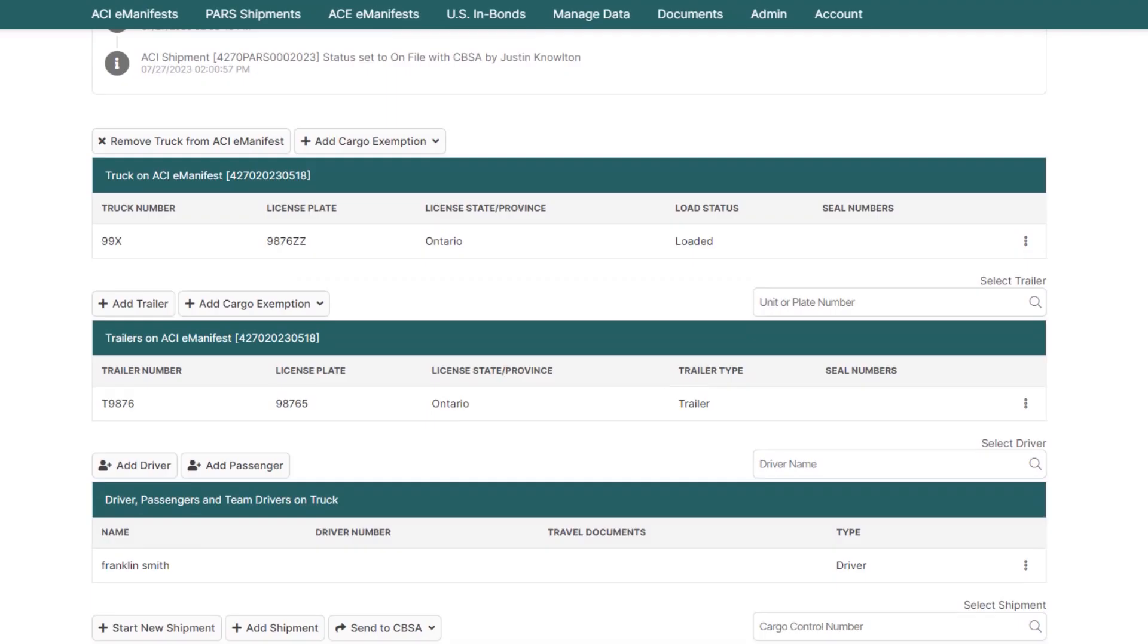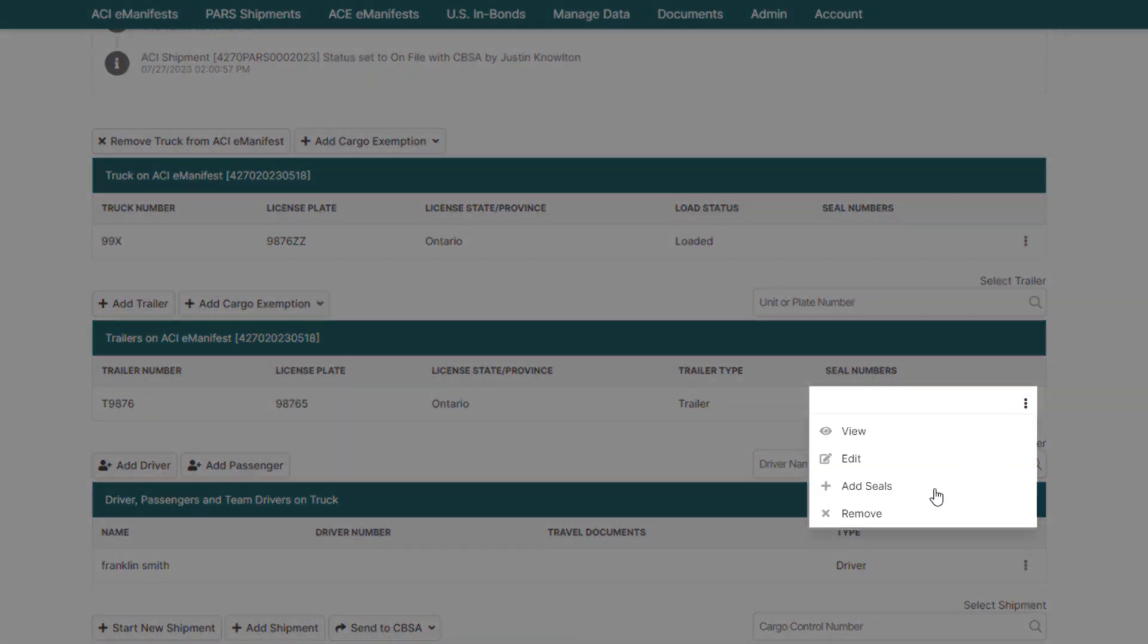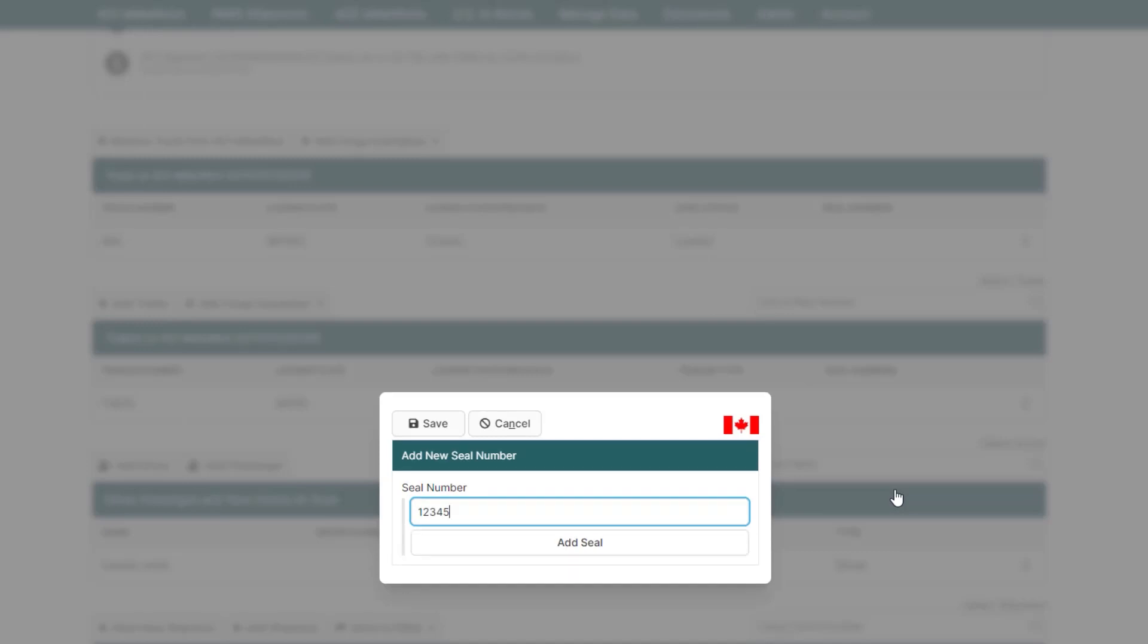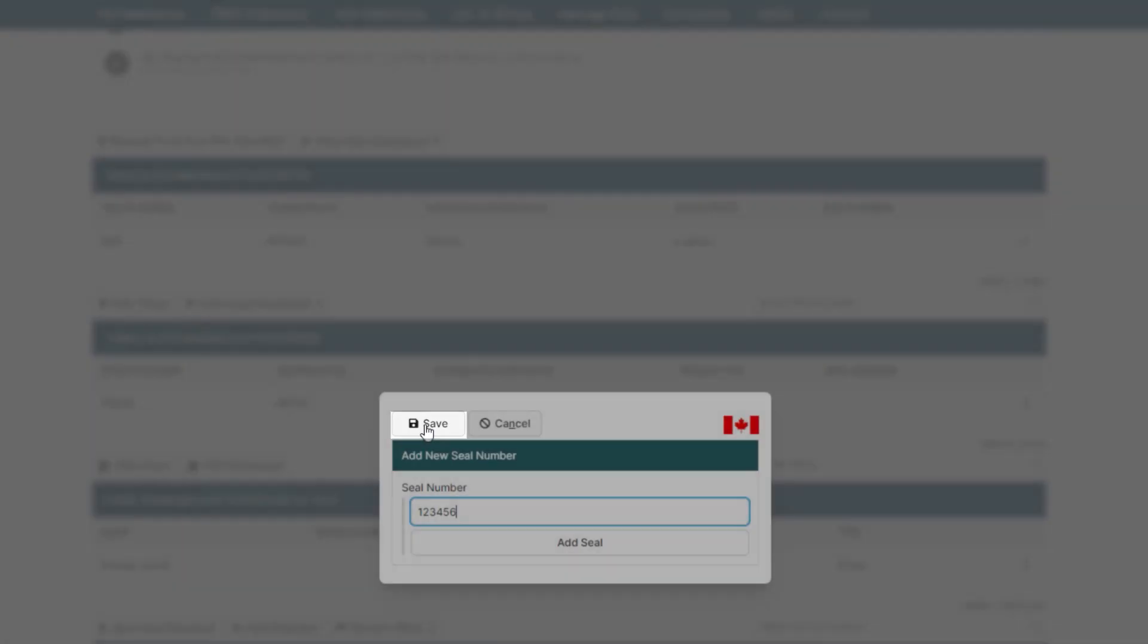Now to add a seal to the trailer or truck, just hover over the three dots on the right-hand side of the trailer or truck and click Add Seal. Enter the seal number and click Save.